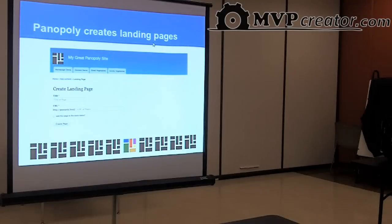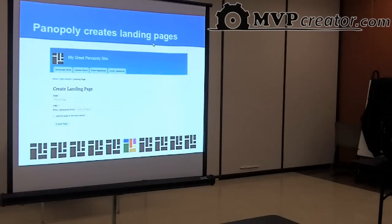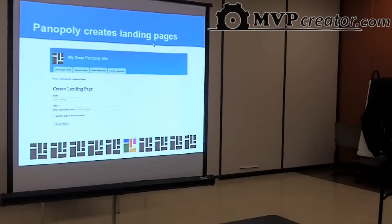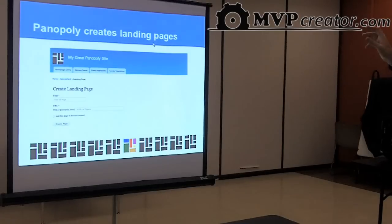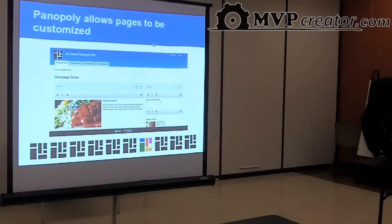Drupal is really great at content, but it doesn't do very well at unique one-off pages that aren't content-based. Panels is one solution, but to make a landing page like a front page, you have to use the page manager, which is evil. So Panoply creates a sort of fake content type called landing page — you just put in the title of the page, a URL, and then jump right into editing the content on the page and the layout in the Panels IPE. You never touch the page manager.